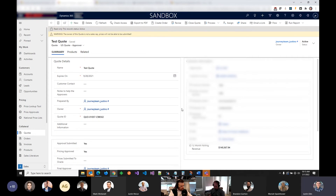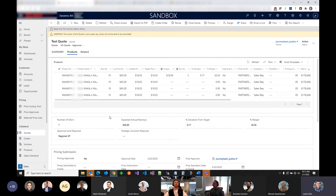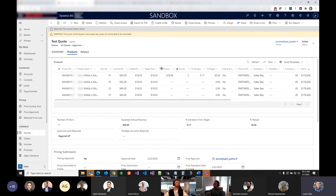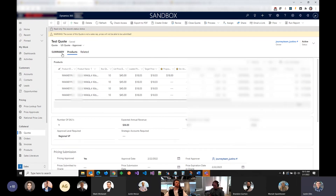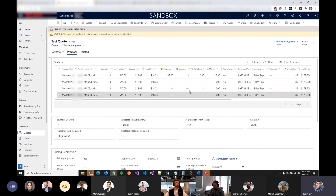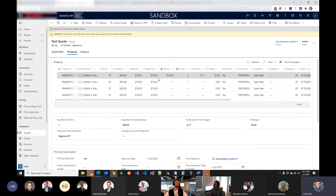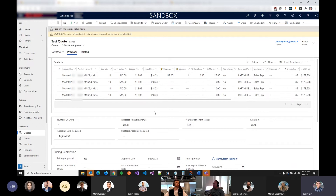Basically all this functionality is done with a plugin that runs on change of the quote products in the editable quote product subgrid, and then a bunch of flows. There's one flow for the approval, and then there are a bunch of plugin steps on the backend, mainly on the quote product. We tried to keep it as simple as possible — there's enough complication in the algorithm part and getting the numbers right where we didn't want to complicate the rest of the system.